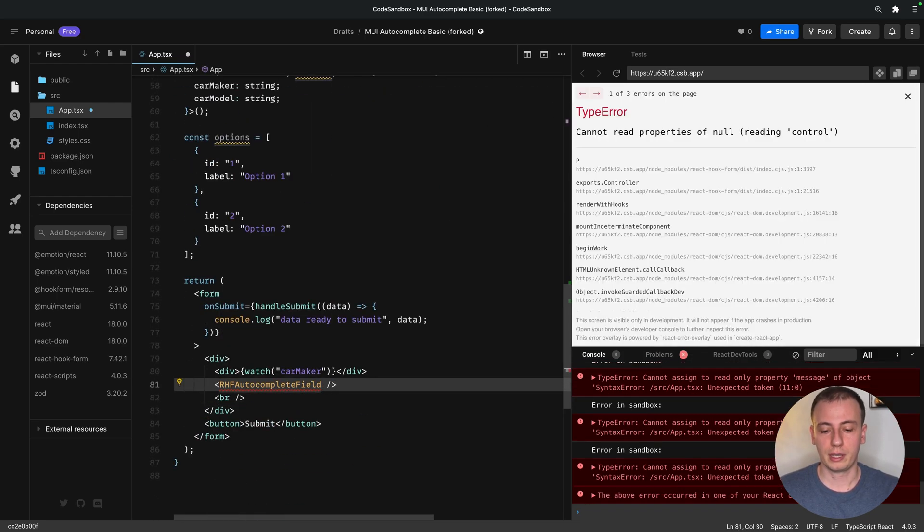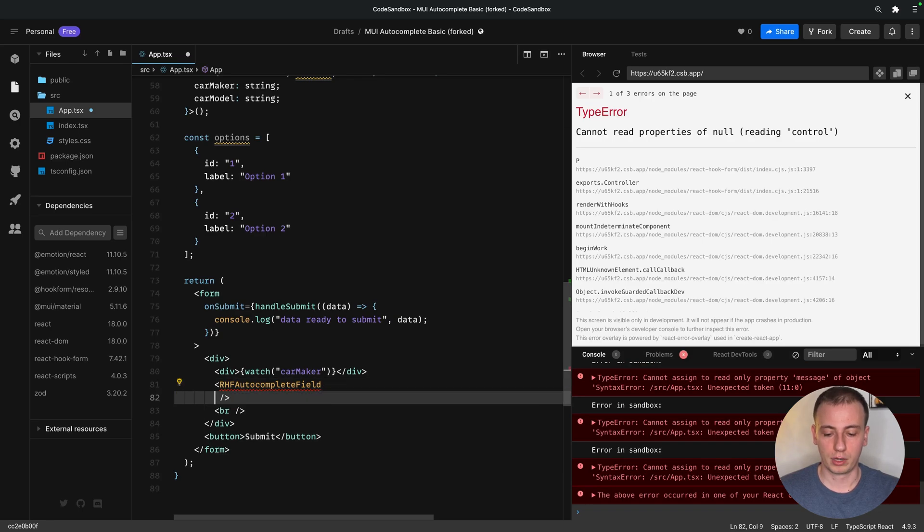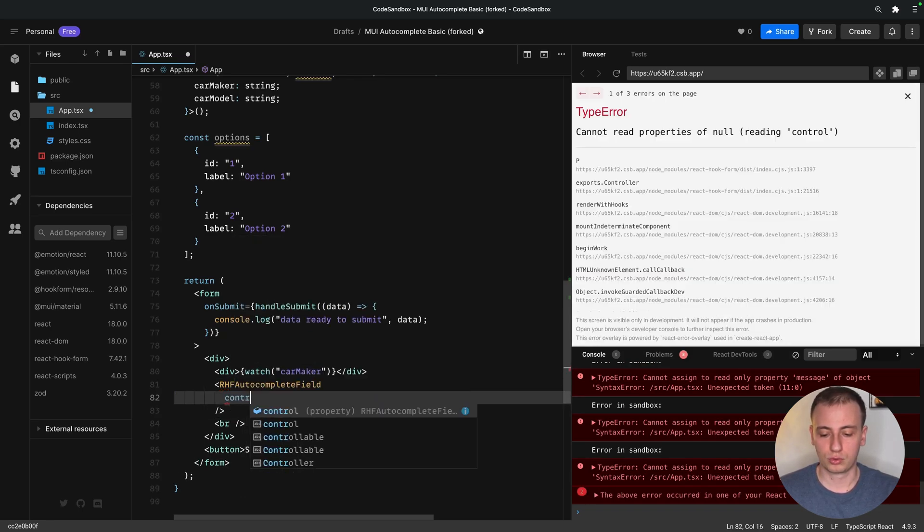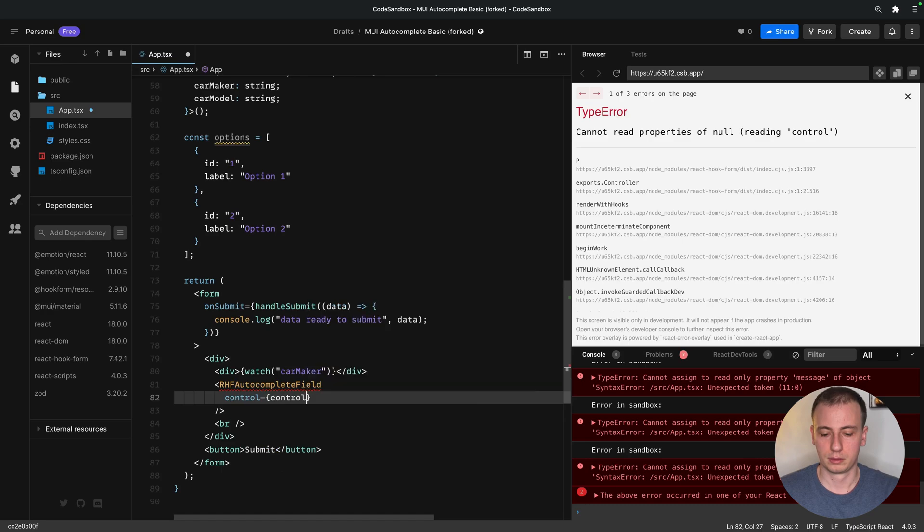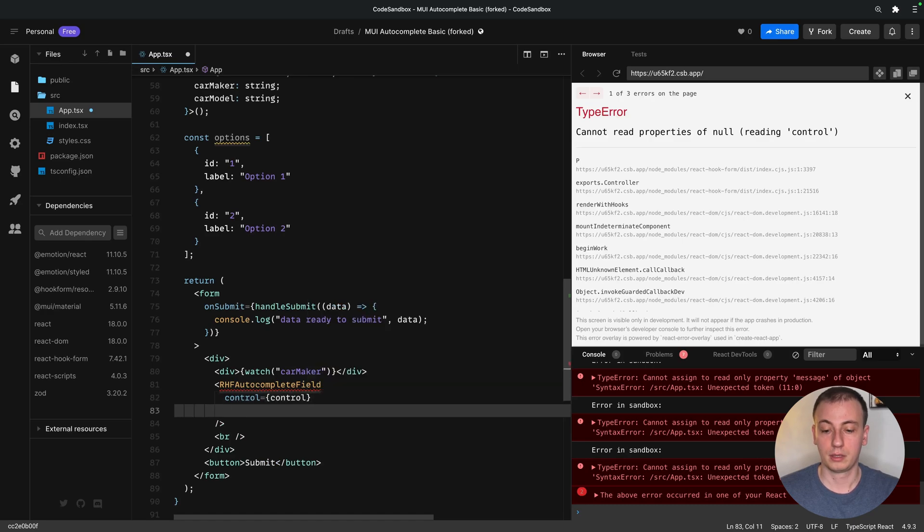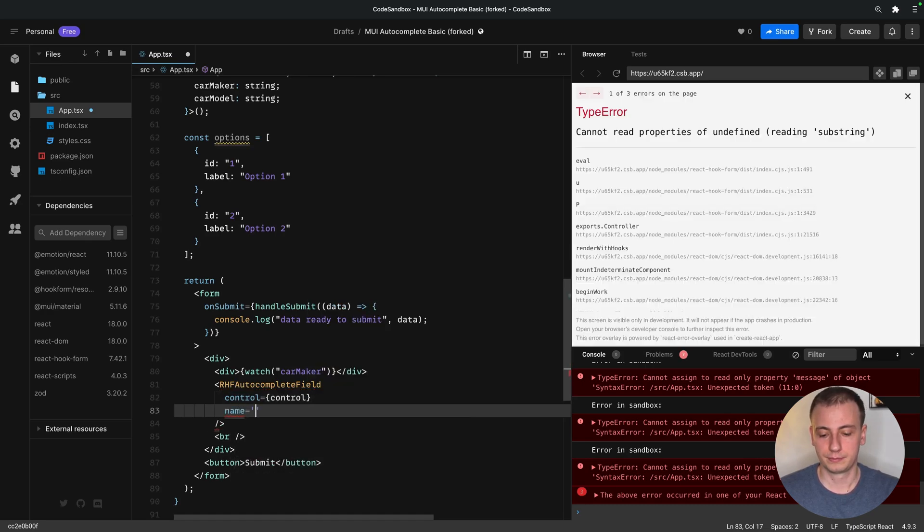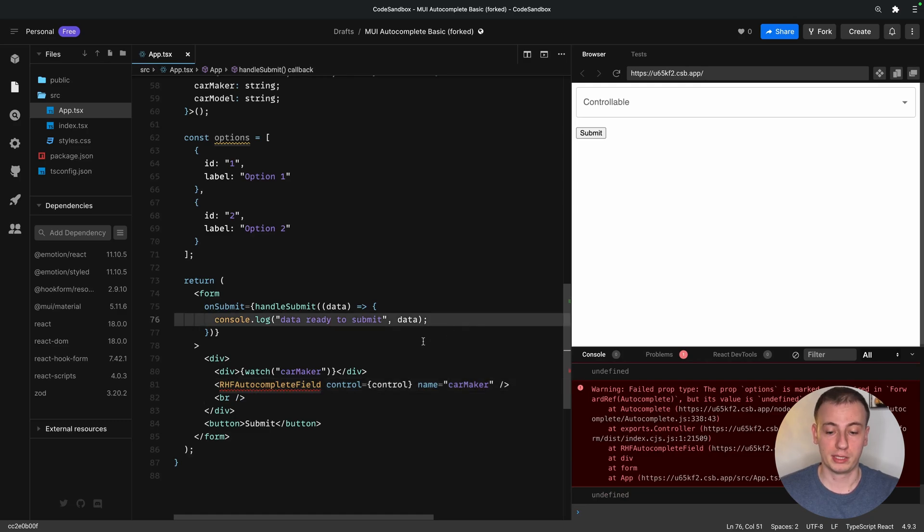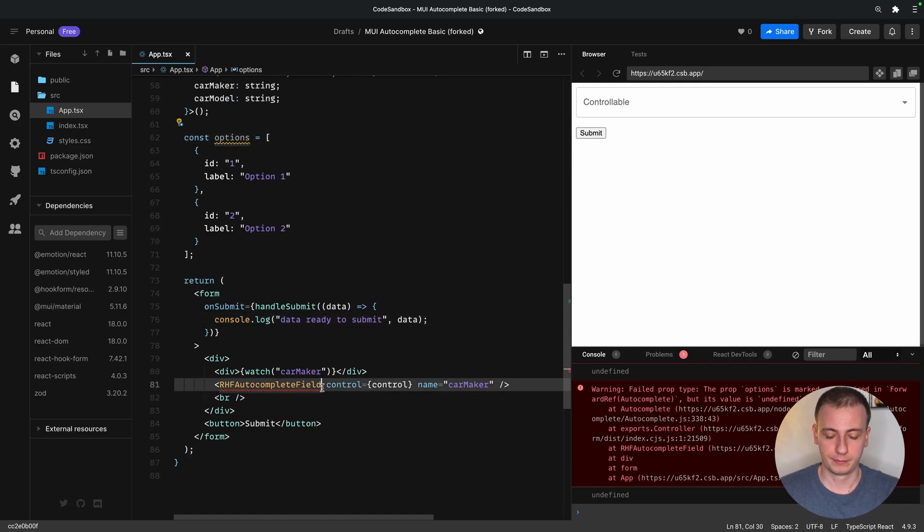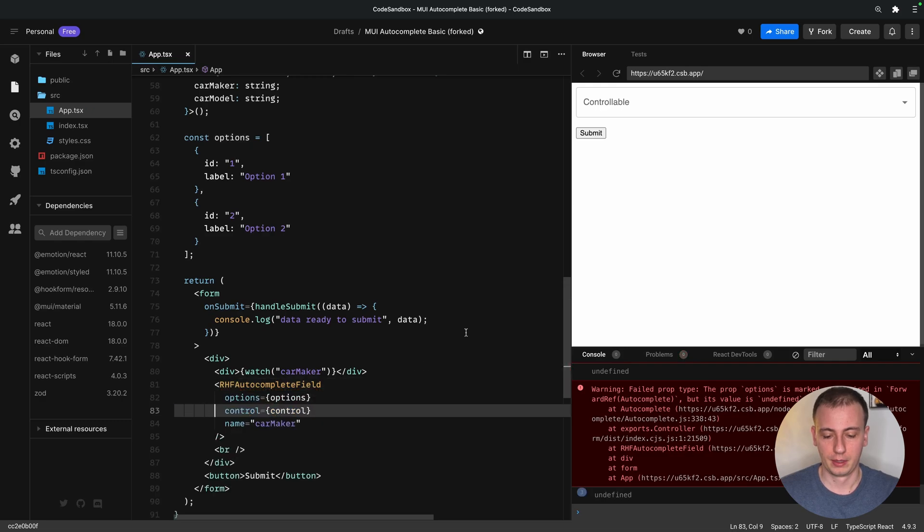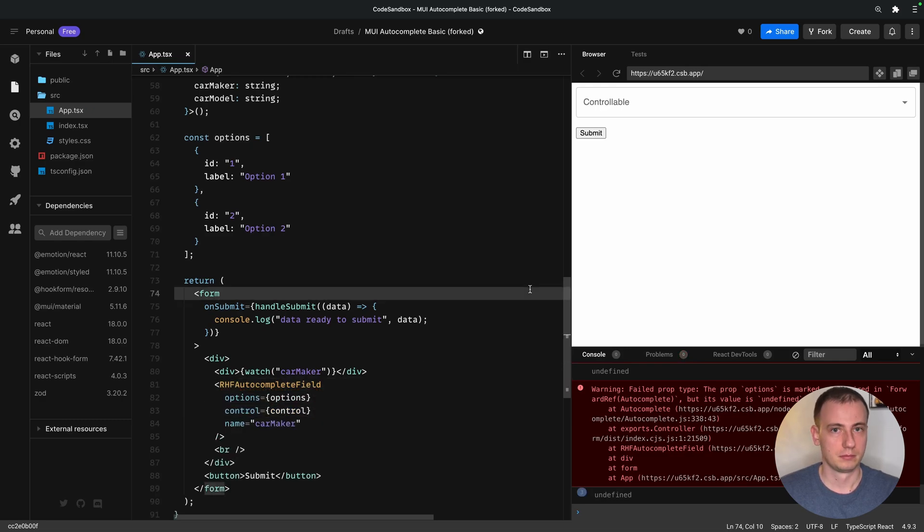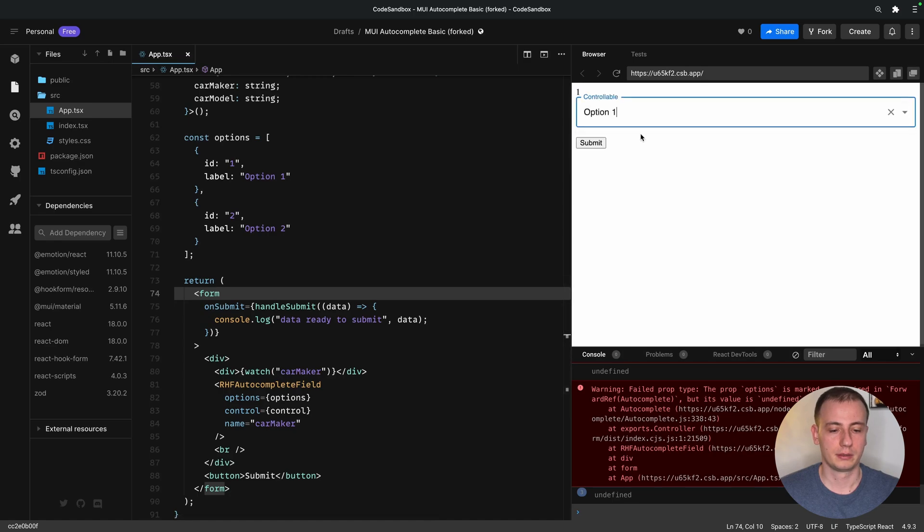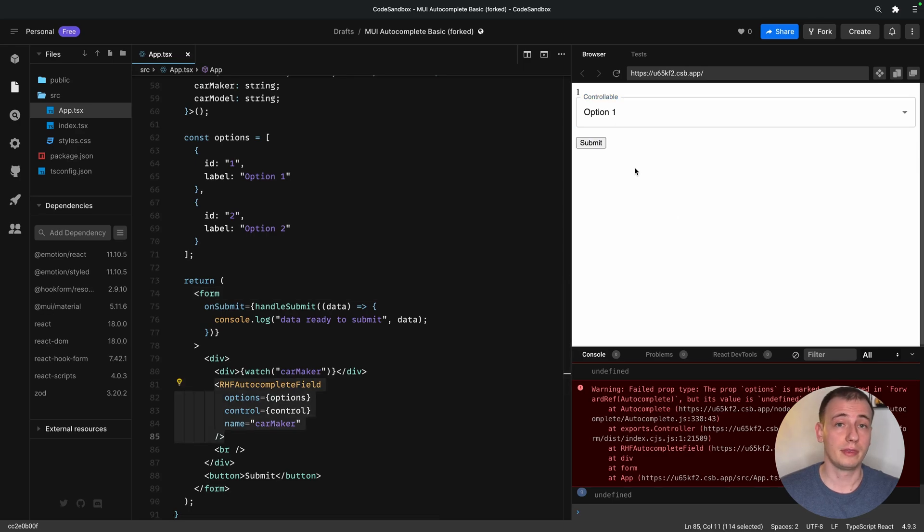So if I place my component on the form and pass over the control and the name, as well as the options, we should be back where we started. And things seem to be working just fine.